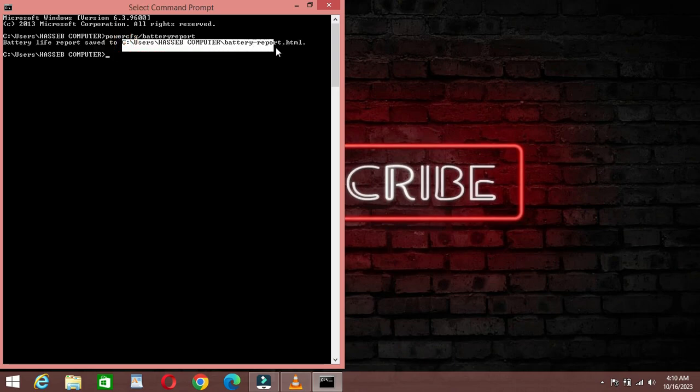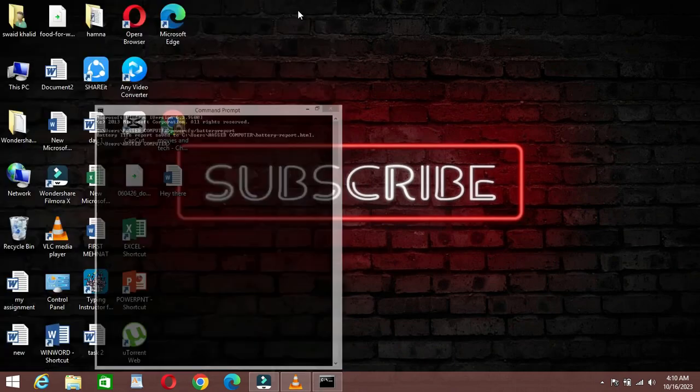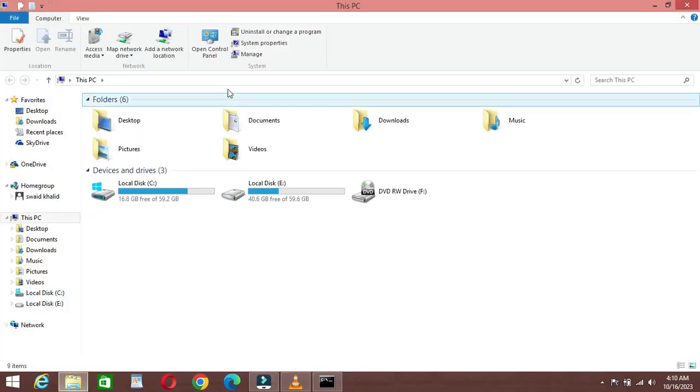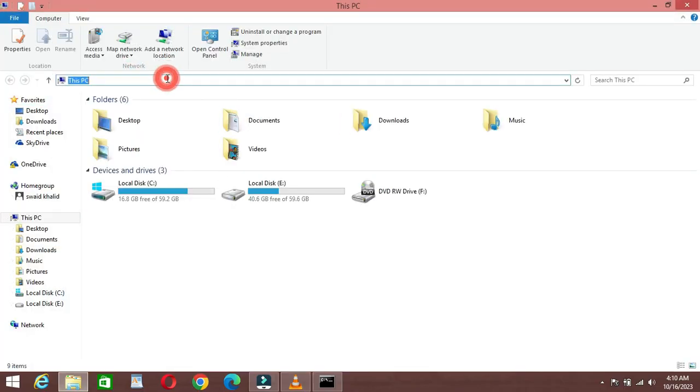After this, copy the code I am copying. Then open this PC. Then on the top, paste the following code and click on Enter.